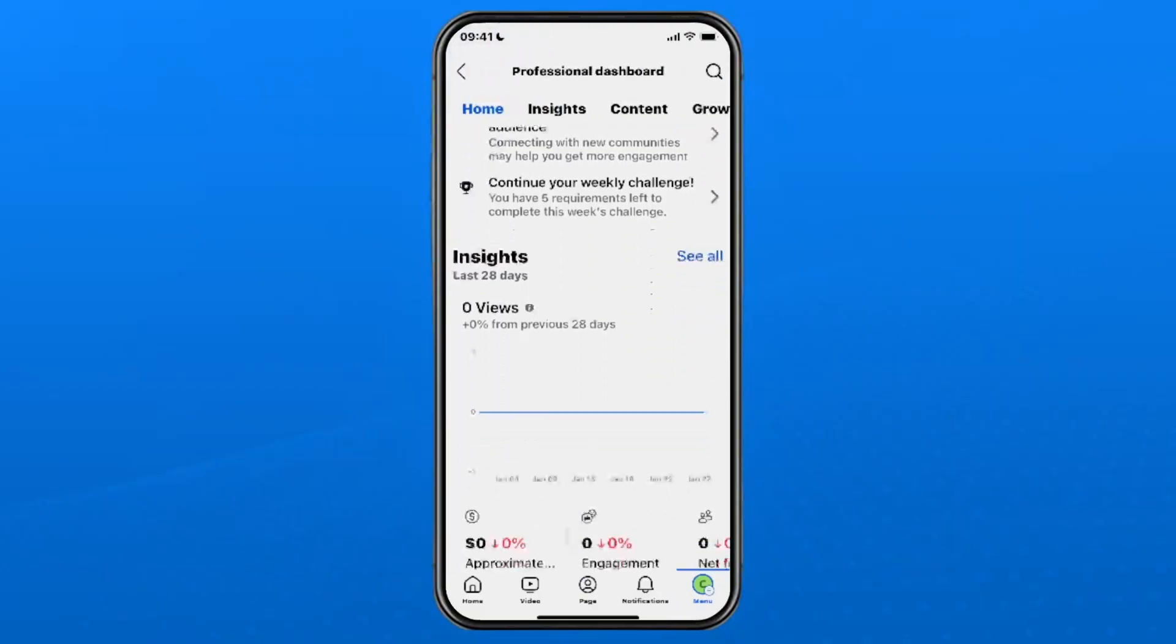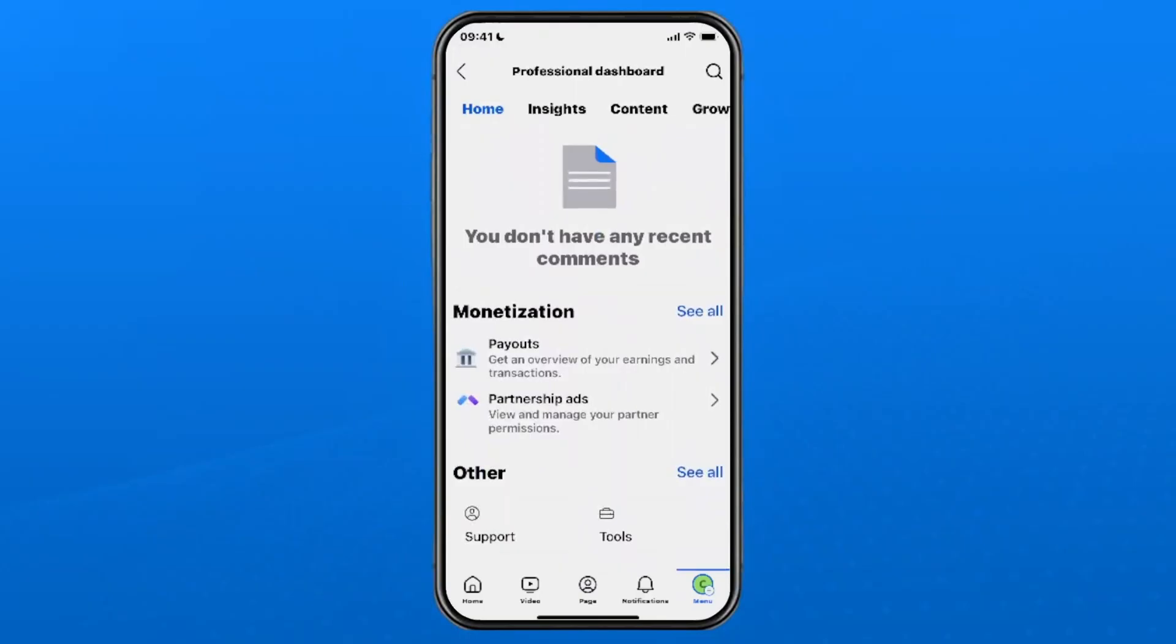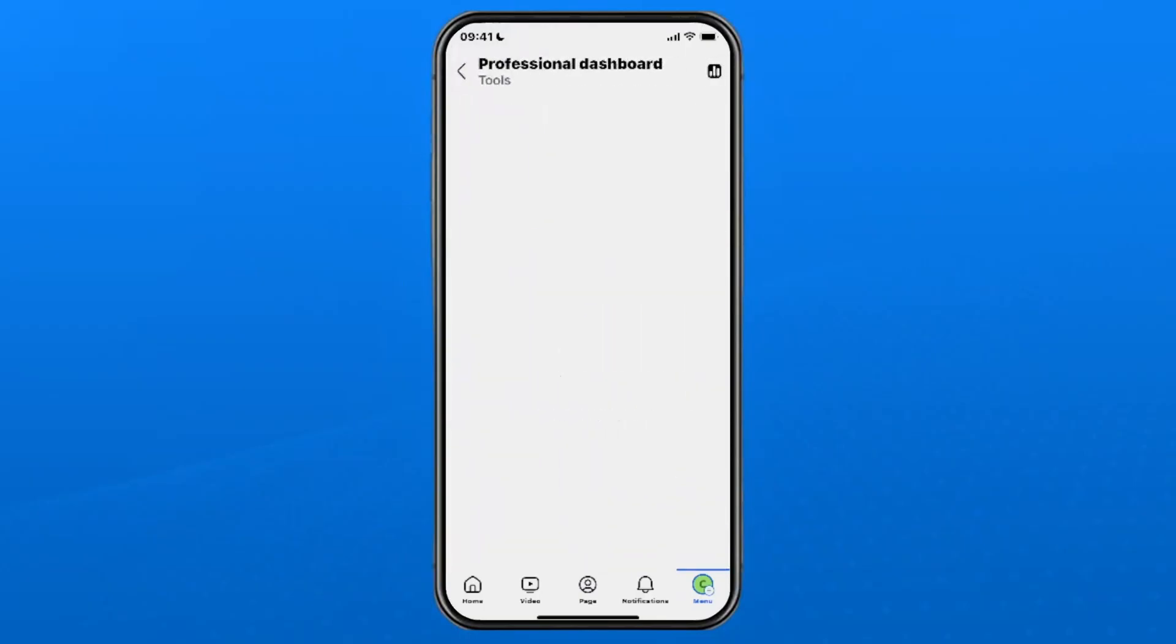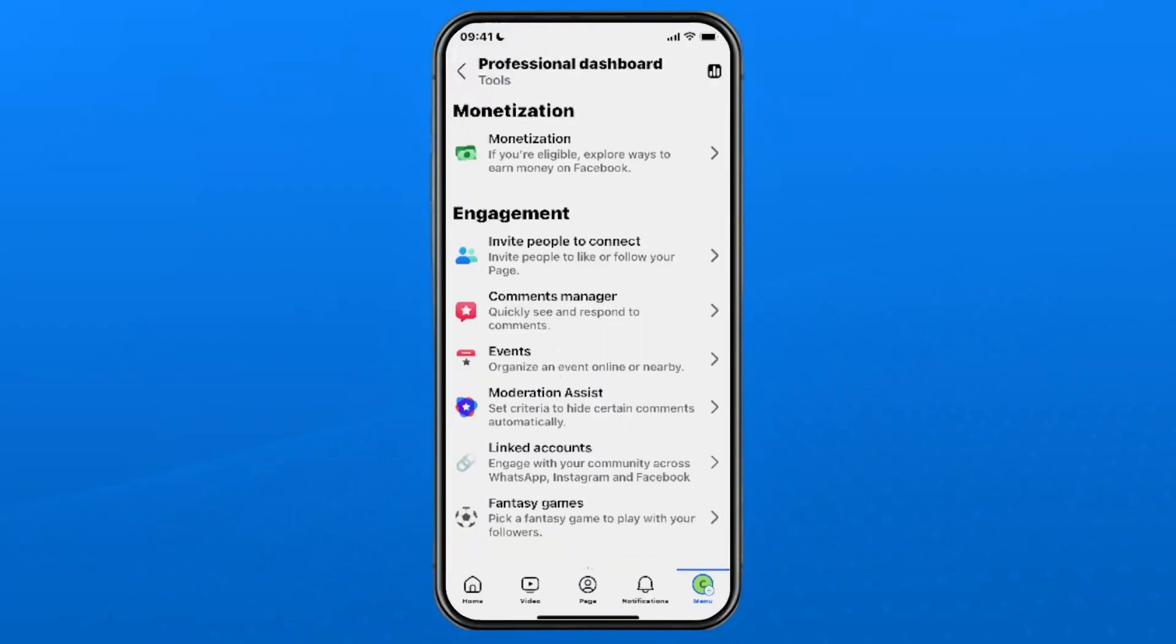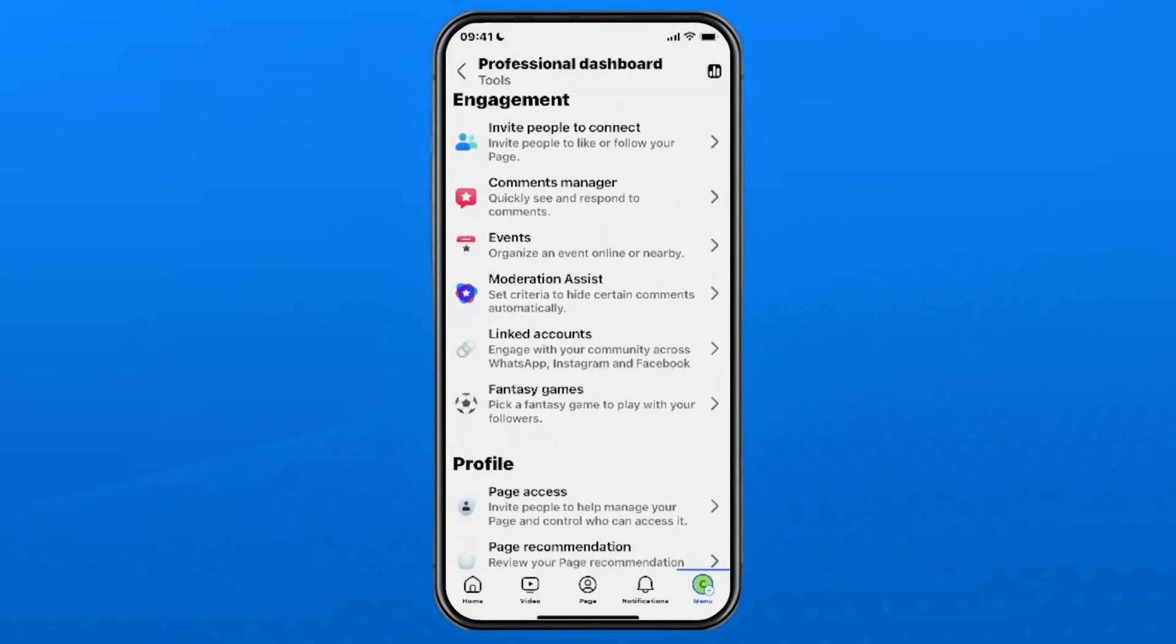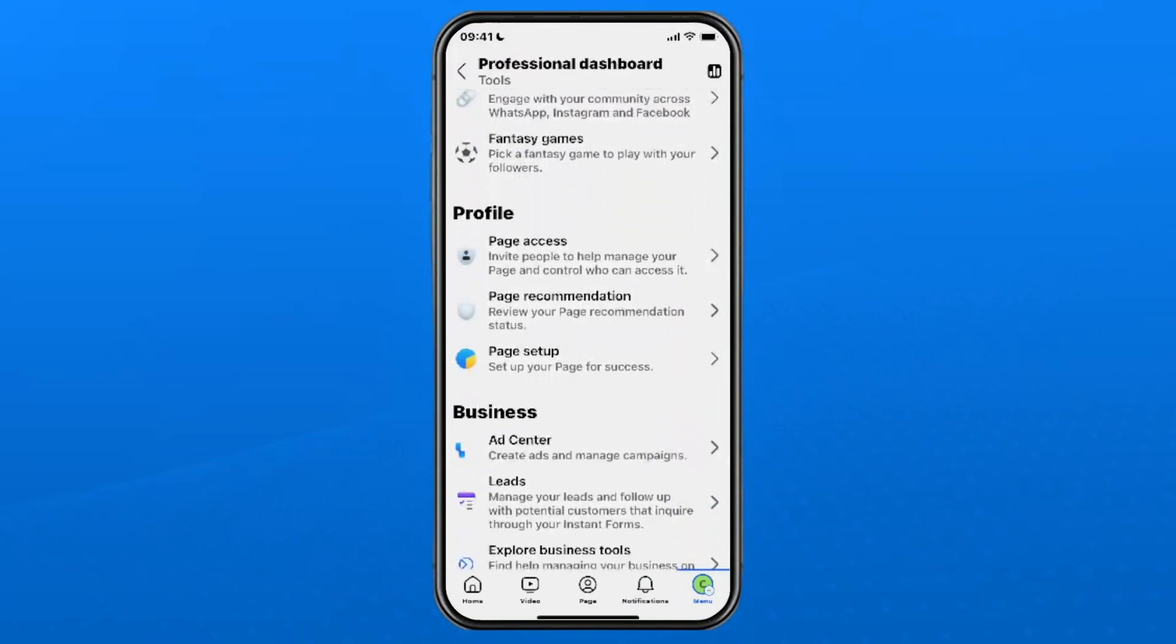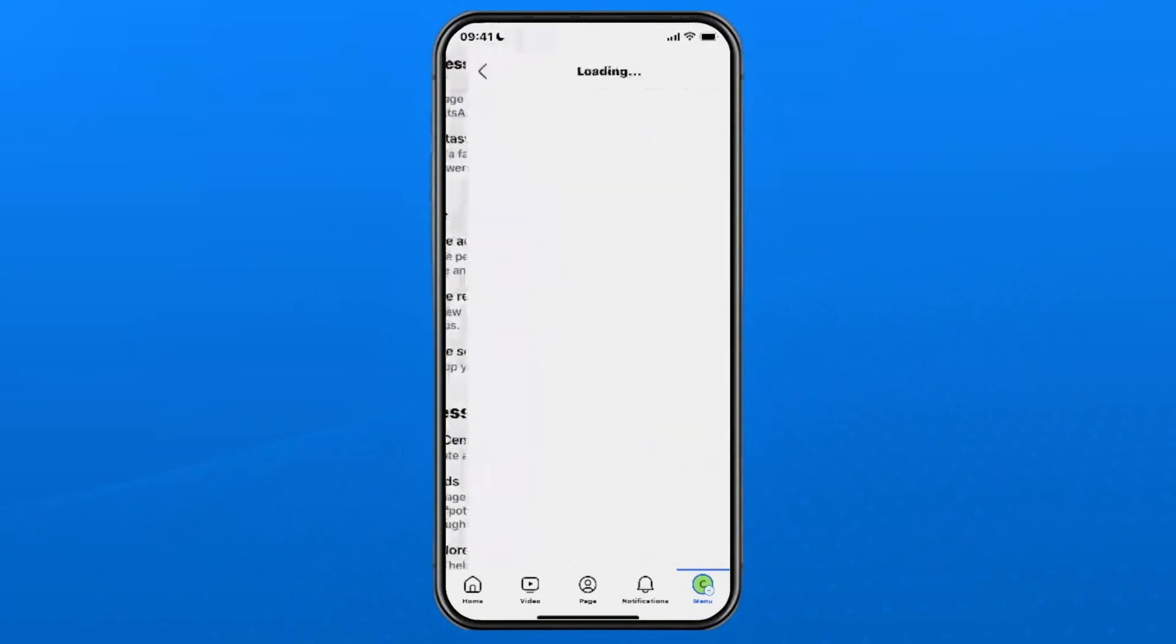Once you're in here, scroll down to the bottom and near the bottom you're going to see tools in the bottom right corner, so tap on it. Once you're in tools, scroll down—it's going to take a second to load—and under profile select page access.